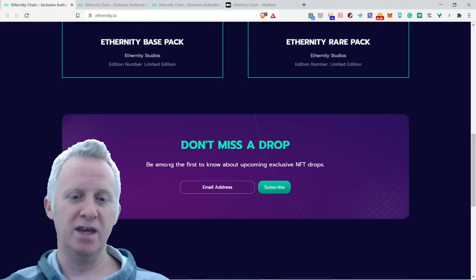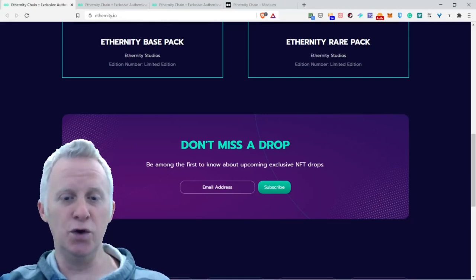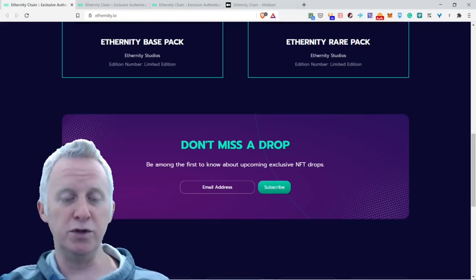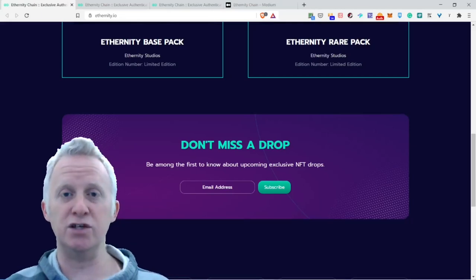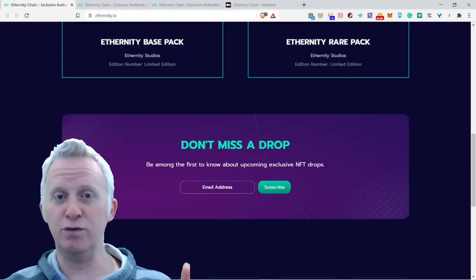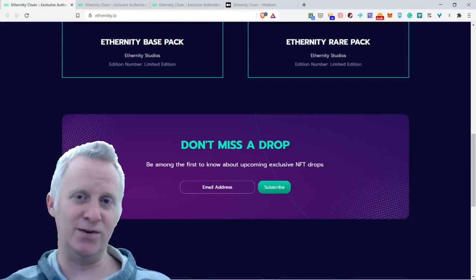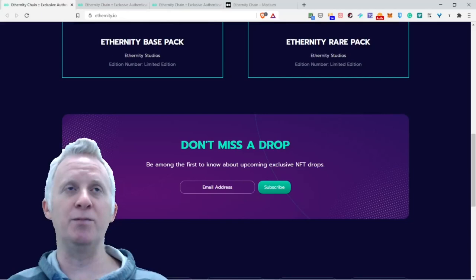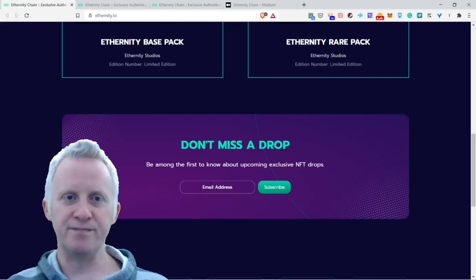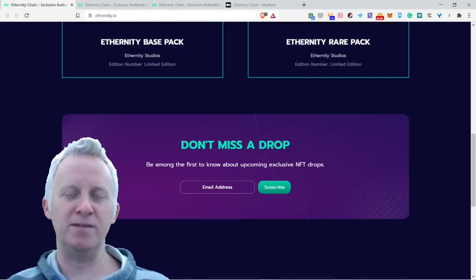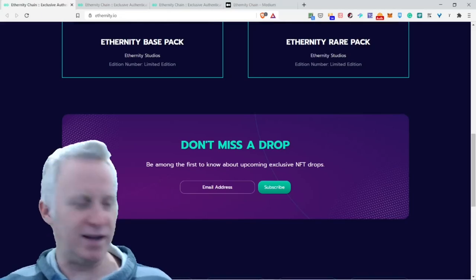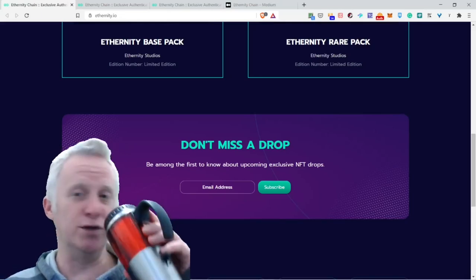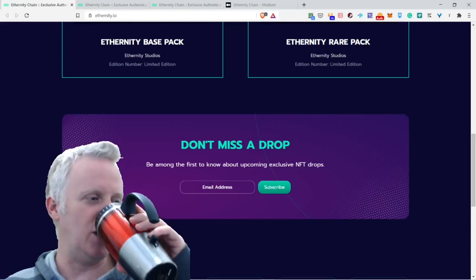Don't miss a drop. Be among the first to know about upcoming exclusive NFT drops. You put your email so you stay in touch to be able to access great gems or wealth. You wake up in the morning and say 'Oh, Eternity made an intro,' and you run with your coffee or you don't have time to take your coffee.